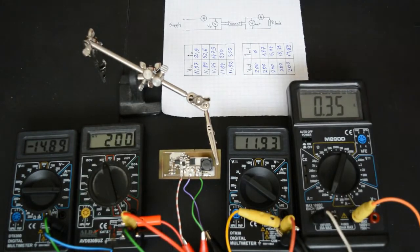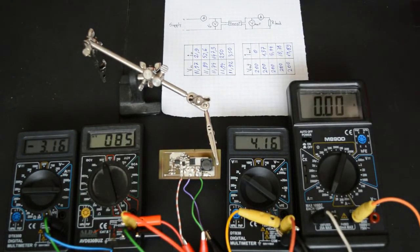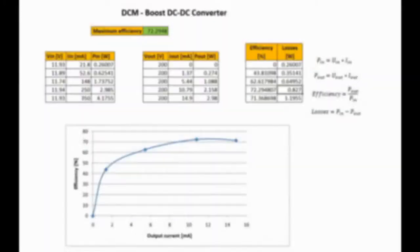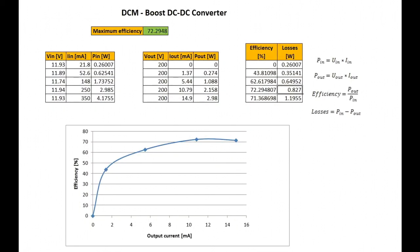After all this data will be thrown into the spreadsheet, the efficiency will magically appear. Ta-da! Here, we can see my data all plotted out. I'm getting a maximum of around 70%. Not bad, but not really good either.